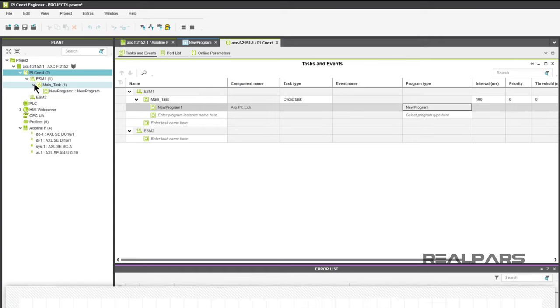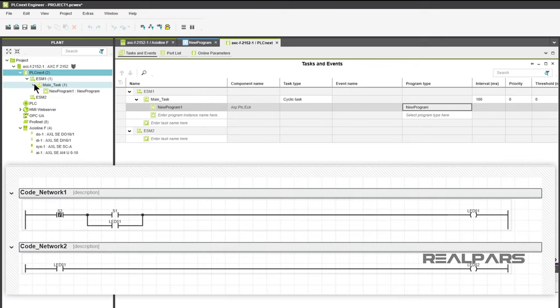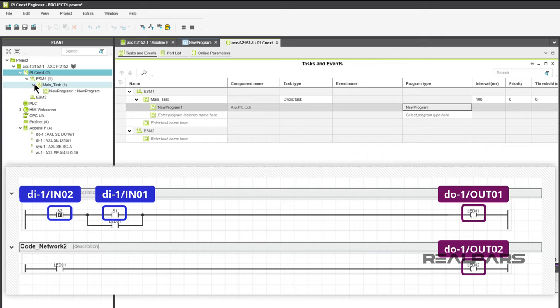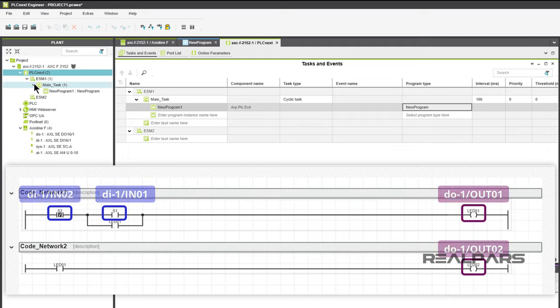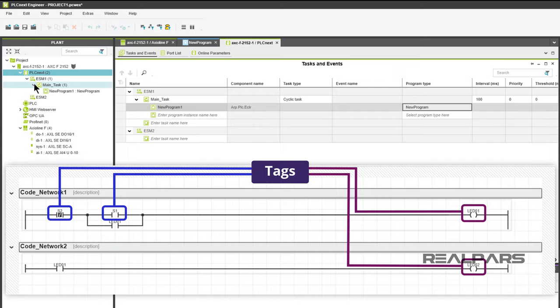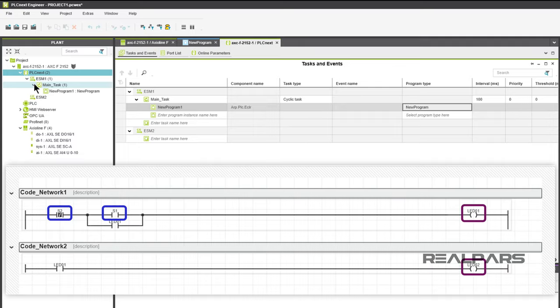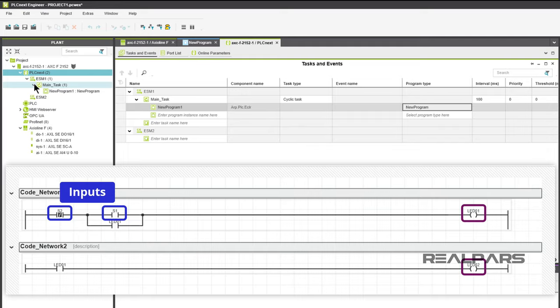PLCnext Engineer programs are developed using variables assigned to I/O modules instead of directly addressing inputs or outputs. Many PLC vendors do the same as PLCnext Engineer and refer to these variables as tags. S1 and S2 are our input variables. LED01 and LED02 are our output variables. Let's create them.